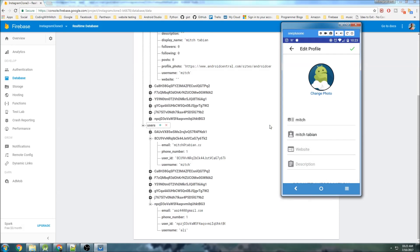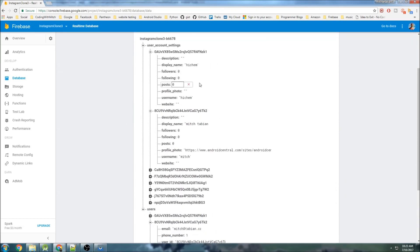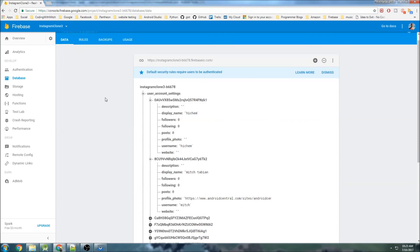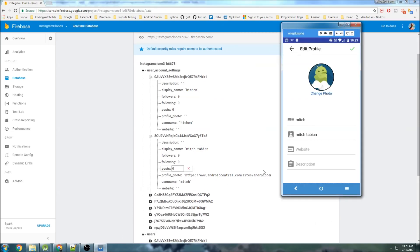Now we have the updated username and everything is working correctly. This video was a bit long but there was a lot to cover — we talked about queries, how to efficiently update new information, and made quite a few code changes. If you get stuck, check the source code. And please don't add data to my database or copy my package. In the next video we'll work on updating the rest of the profile fields. See you then.